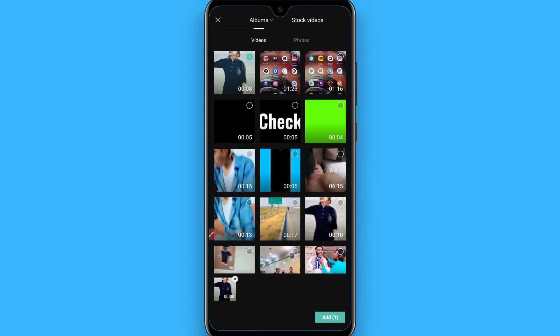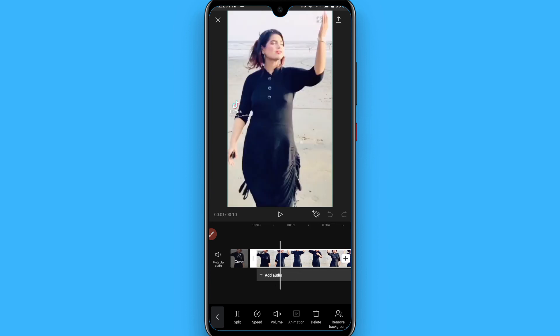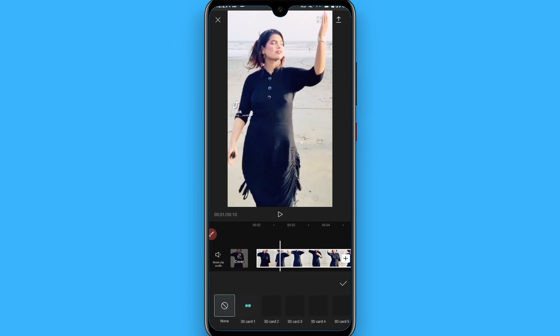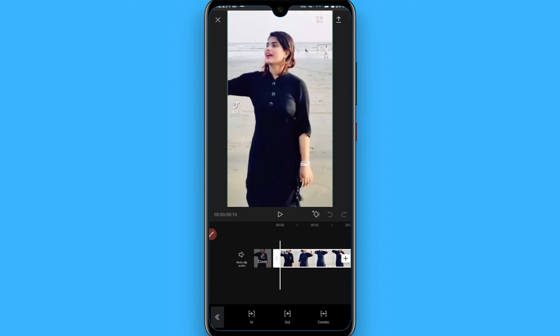Click on the clip and go to animation again. This time click on the combo and apply any of the animations and click the tick. Now you can add two plus animations in CapCut like this. Hope this video is helpful for you.